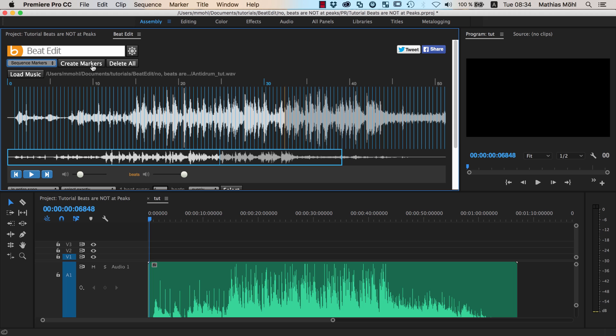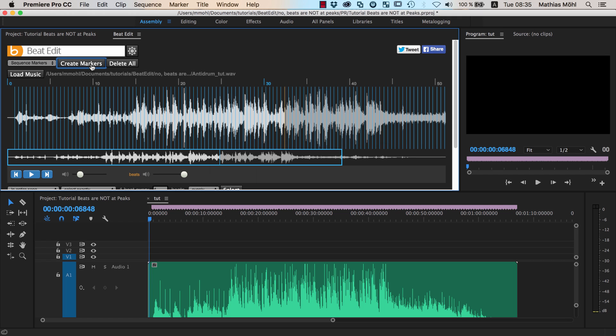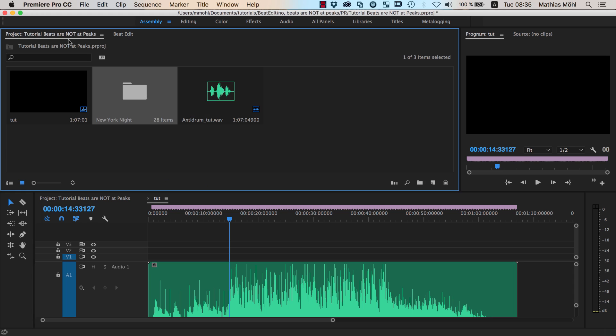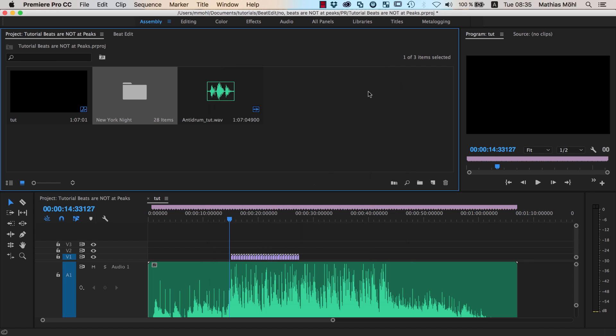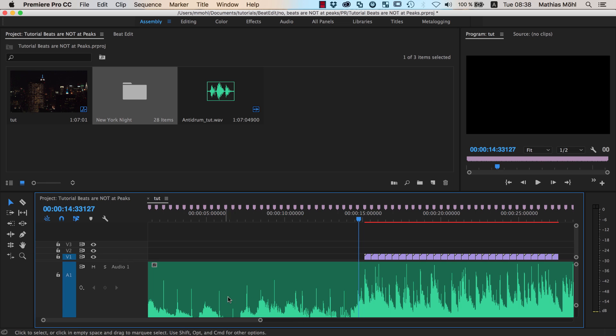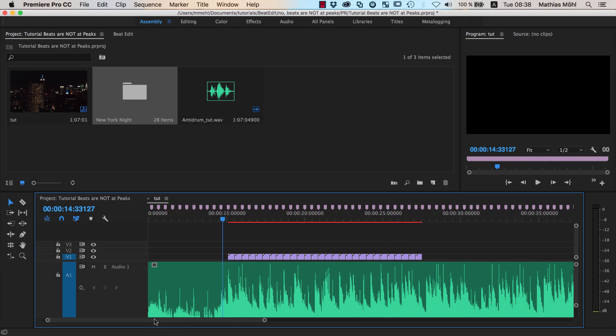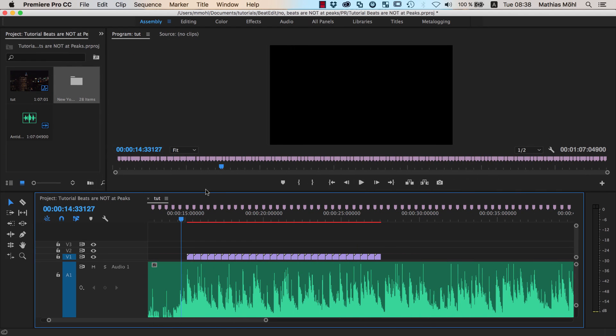We click on sequence markers, create markers, and now we have here our beat markers in our footage. Let's say we want to start the footage around here. We just select the folder with all my footage, go to automate to sequence, distribute the footage, add unnumbered markers, and click OK. So now a new clip starts at each beat.